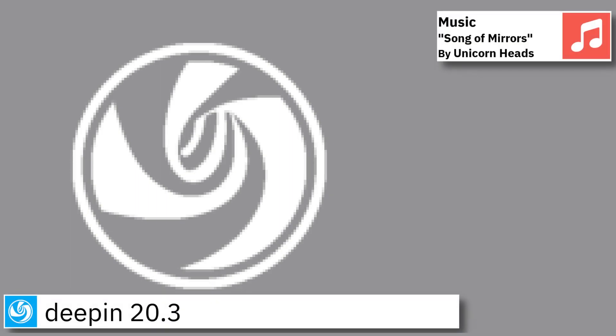Welcome back. In this video I am going to show an overview of the latest version of Deepin and some of the applications pre-installed.